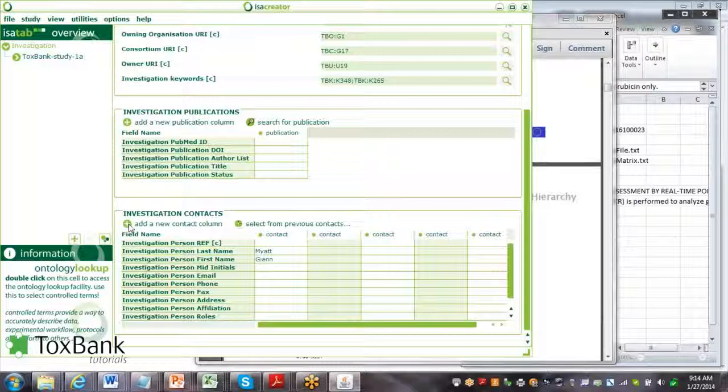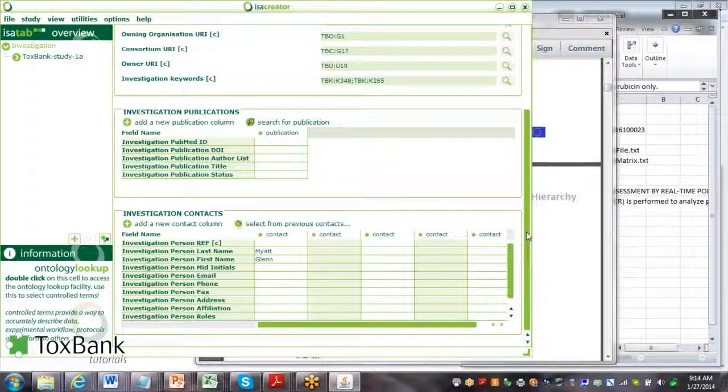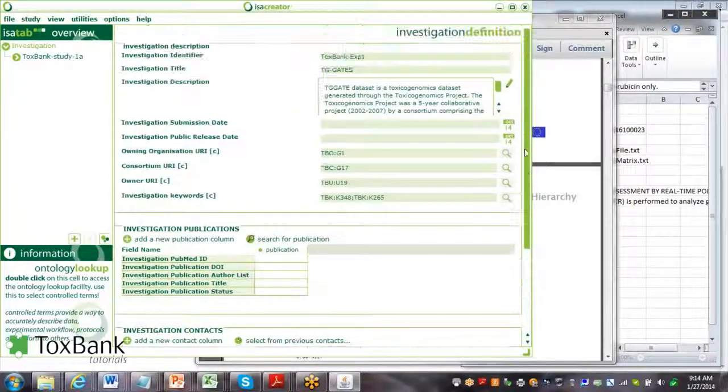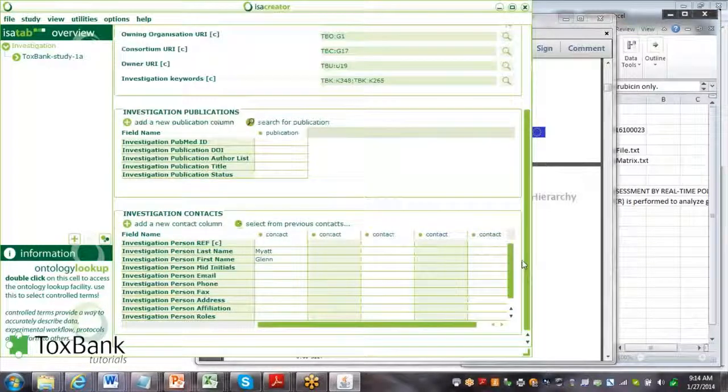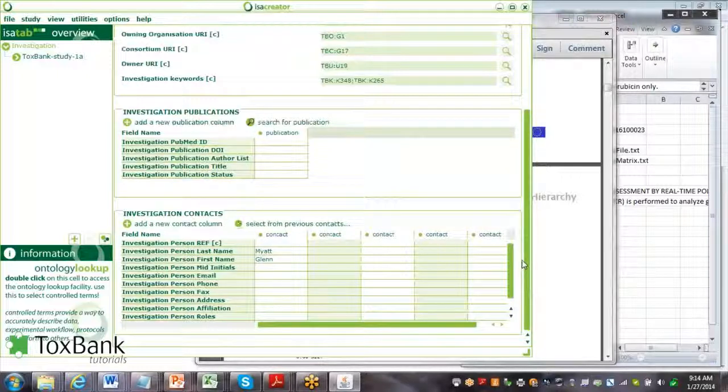To summarize, that shows how we can create a high-level description of an investigation. The next step is then to create one or more studies, and we'll show that in the next tutorial.